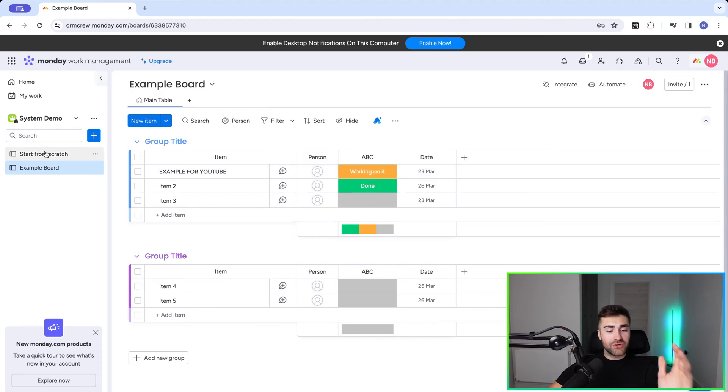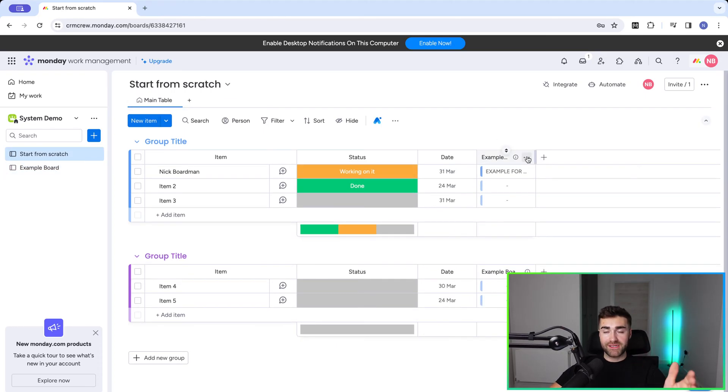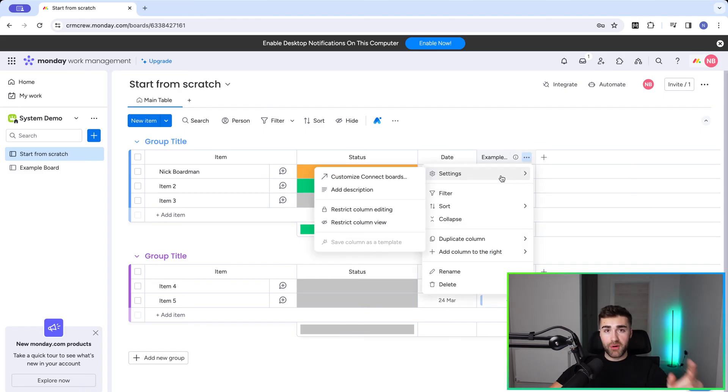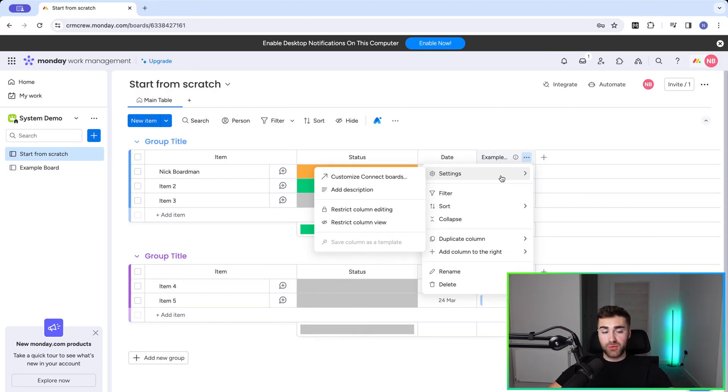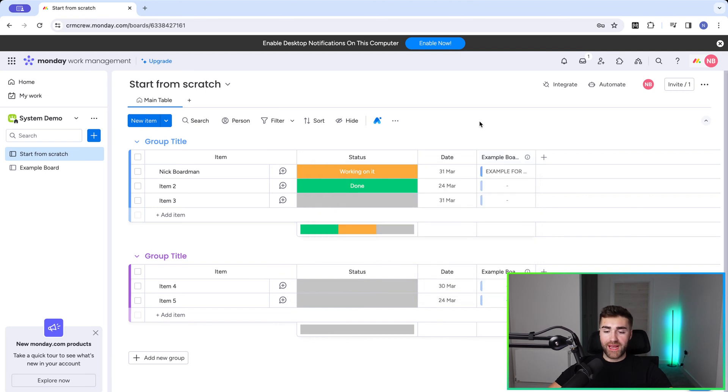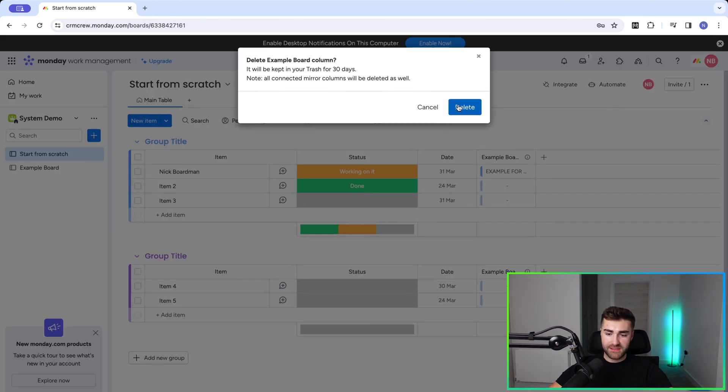How do you prevent this issue from happening? You just need to make sure that you've pressed create two way connection. The problem with this is you cannot backdate. You cannot reverse engineer this. Once you've created a connect boards column, you cannot create a two way connection. It's a nightmare. So you'd have to create a new column.